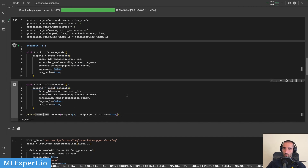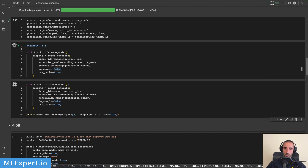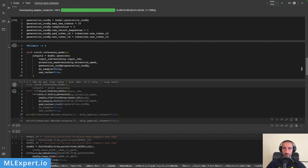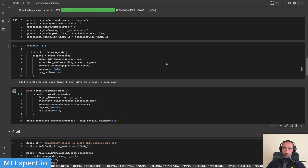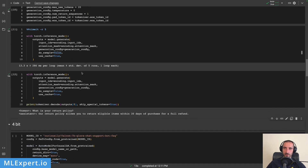It took a while to generate the five runs and you can see that the average time here is 13.3 seconds. This is the output of the model — the tokenizer decodes: 'What is your return policy? Our return policy allows you to return eligible items within 30 days of purchase for a refund.'